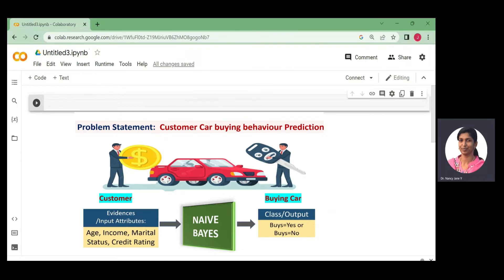Based on this evidence we will make a prediction. For car buying, we consider two classes: Class 1 is buys_car equal to yes, and Class 2 is buys_car equal to no. This is our class label — this is our output attribute.